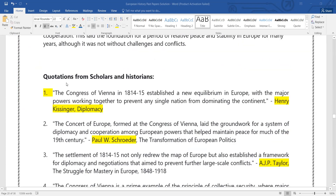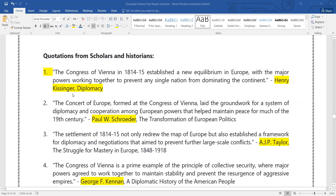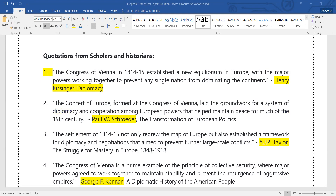Here are some famous scholars' quotes. Henry Kissinger's Diplomacy states: 'The Congress of Vienna in 1814 established a new equilibrium in Europe, with the major powers working together to prevent any single nation from dominating the continent.' Paul W. Schroeder says: 'The Concert of Europe formed at the Congress of Vienna laid the groundwork for the system of diplomacy and cooperation among European powers that helped maintain peace for much of the 19th century.'